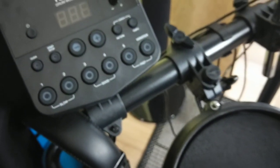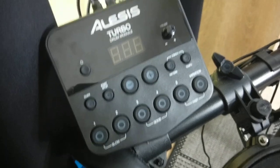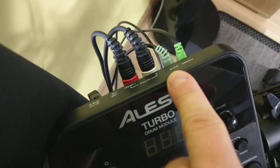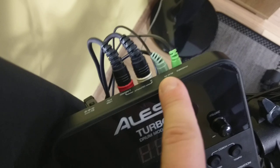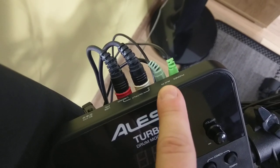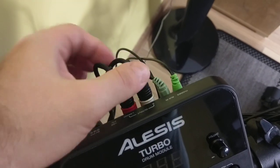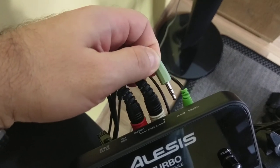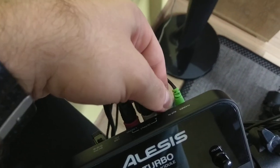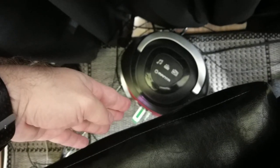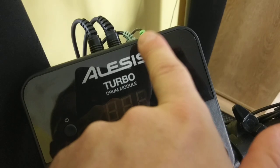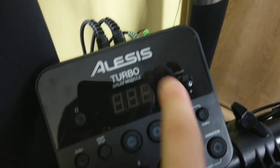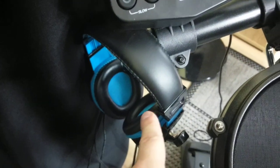Next is the aux in, actually input, 1/8 inch or in Europe 3.5 millimeter jack. This means if you have an external, even old radio or MP3 player, you can plug it in and play backing tracks. Those backing tracks will be sent to your headphones so you will be able to practice with backing tracks.